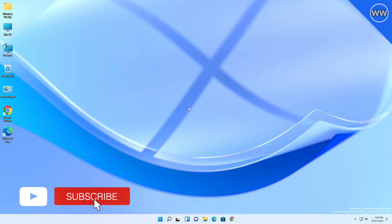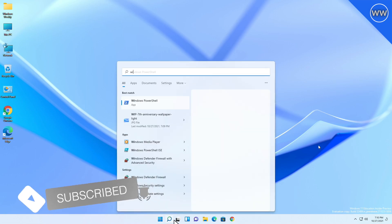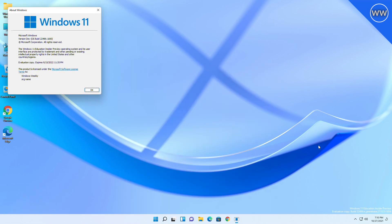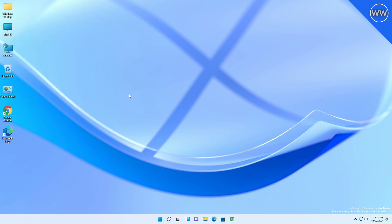Hey guys, welcome back to the channel. Today Microsoft rolled out a new dev build for Windows 11, and the build number for this is 22489. As usual, a watermark is also here. If you want to remove it, follow the guide from the i button.